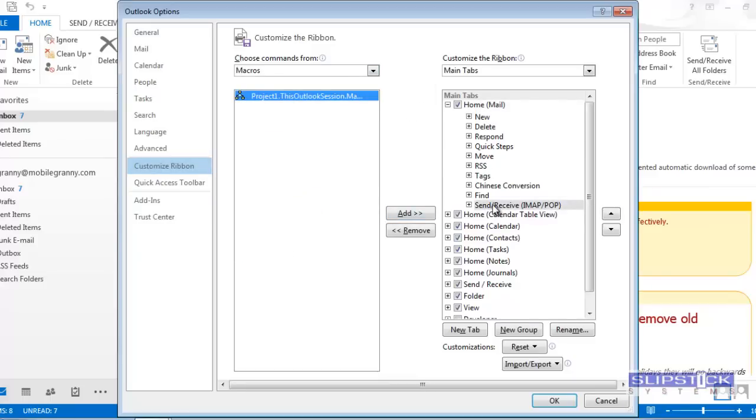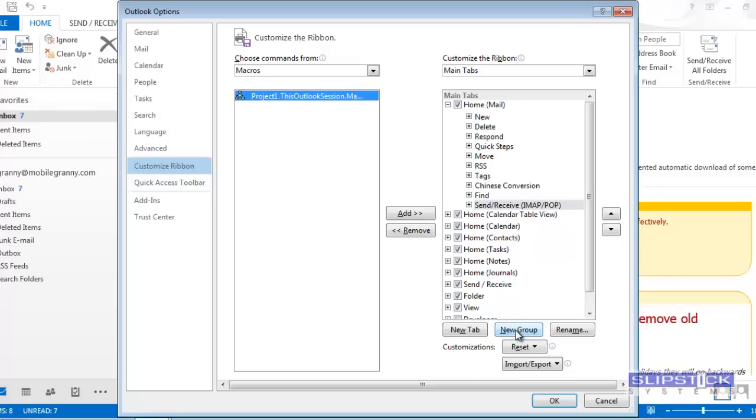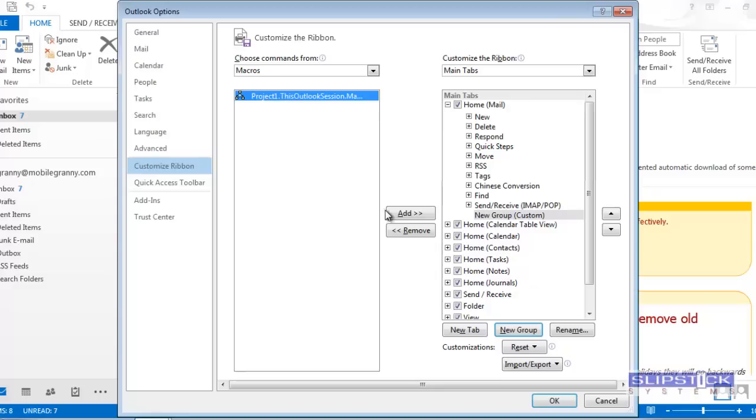Before you can add it to a tab, you need to have a custom group on the tab, so I'm going to click the New Group button to create my group. Select the macro, then click the Add button.